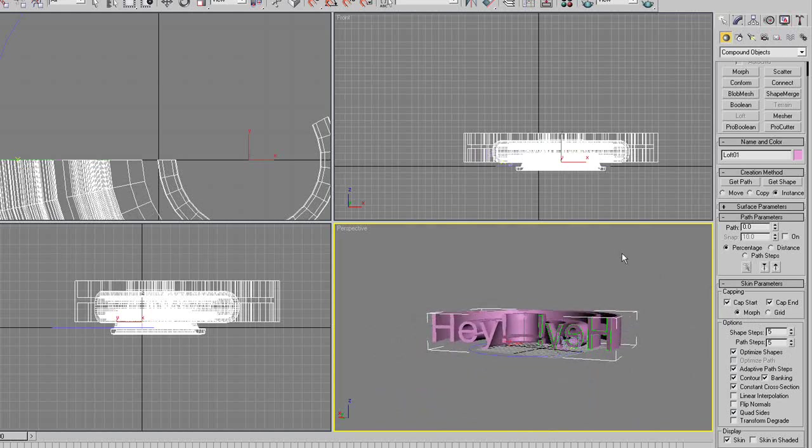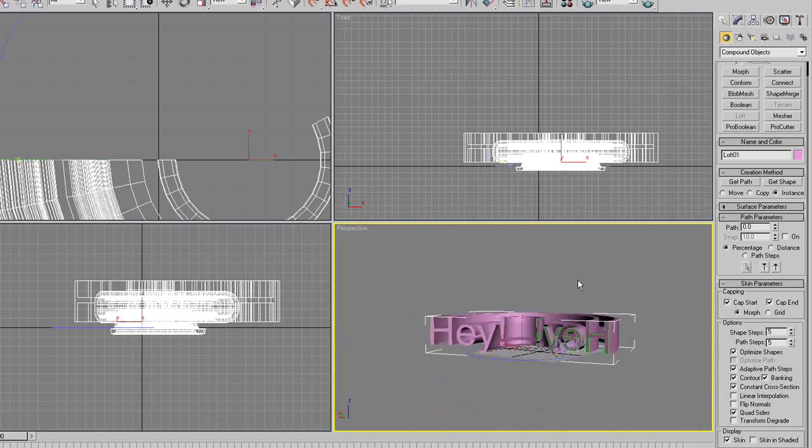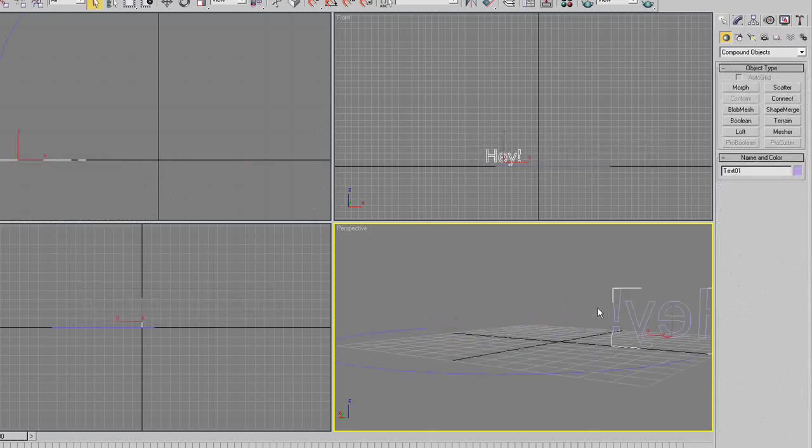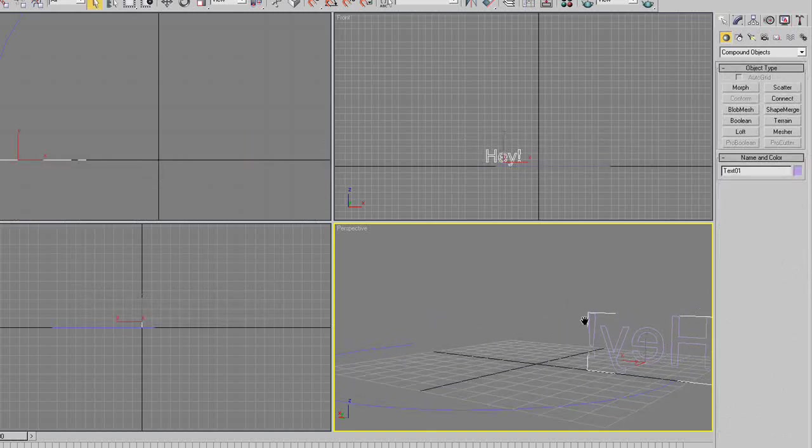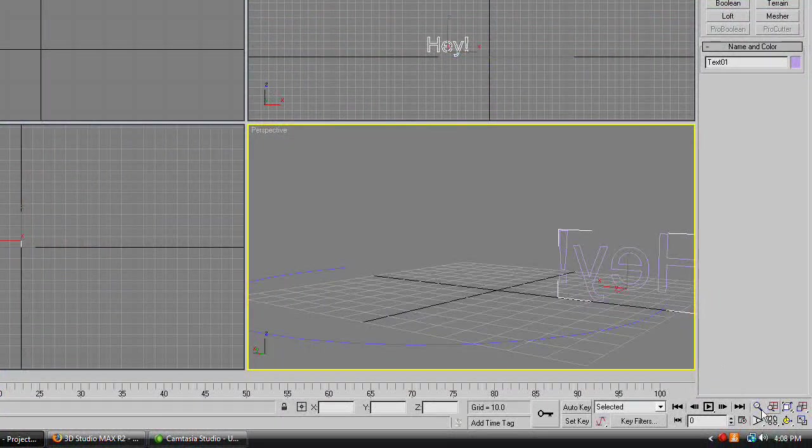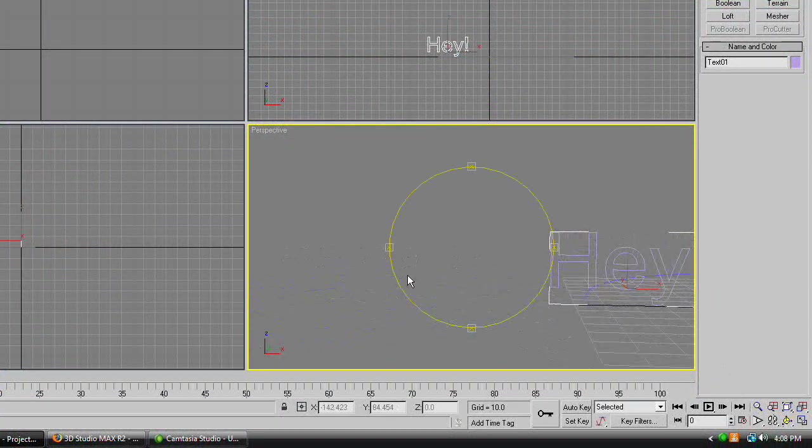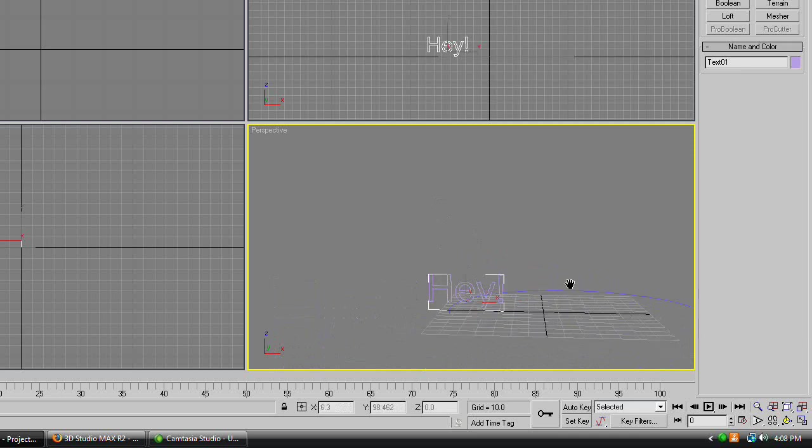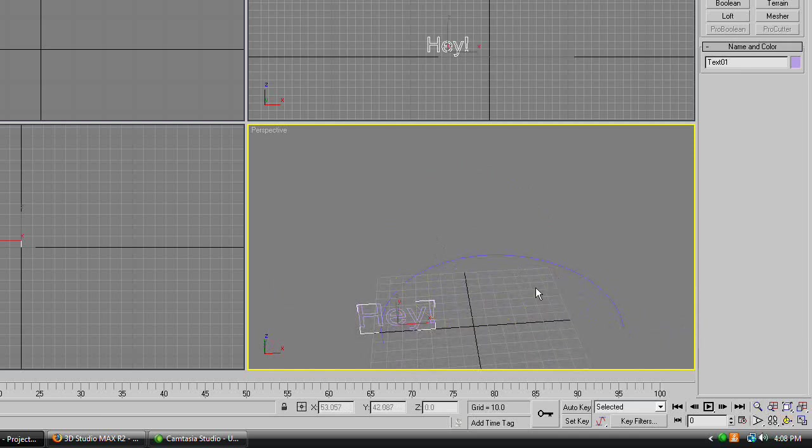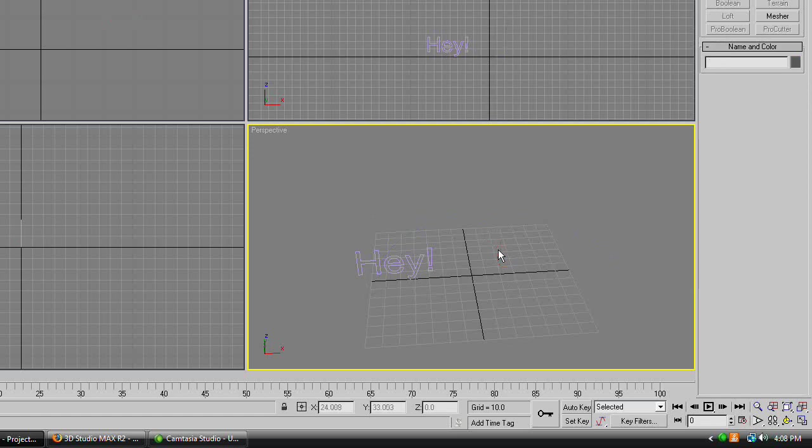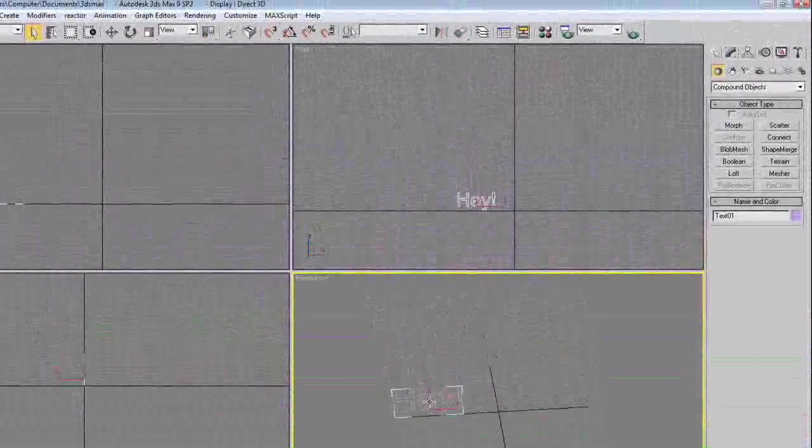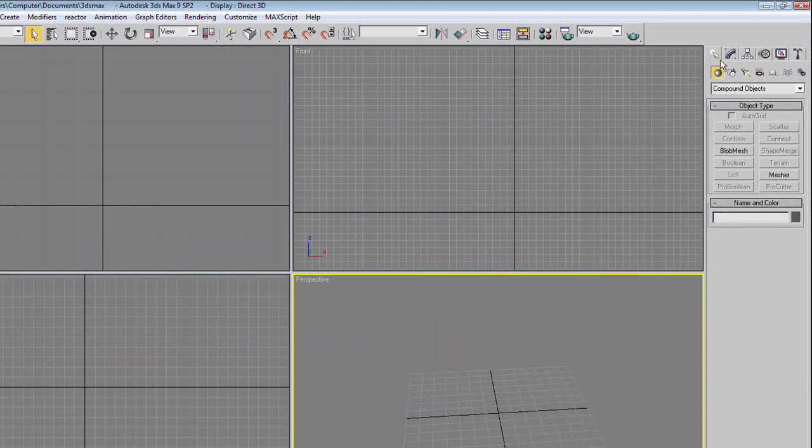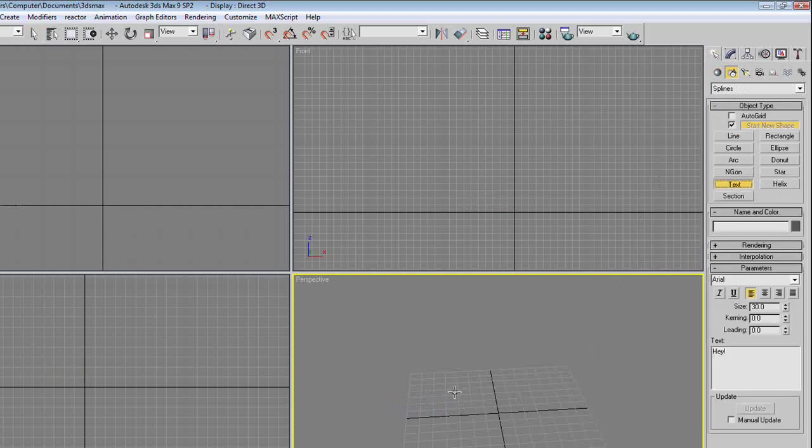Now that we know how to loft text, and we can see the effect that has, control Z until you get back to the text and arc by themselves. We're going to do a word all in individual text, all lofted individually. So get rid of the arc, and get rid of the text. Go to shape, make a new text.